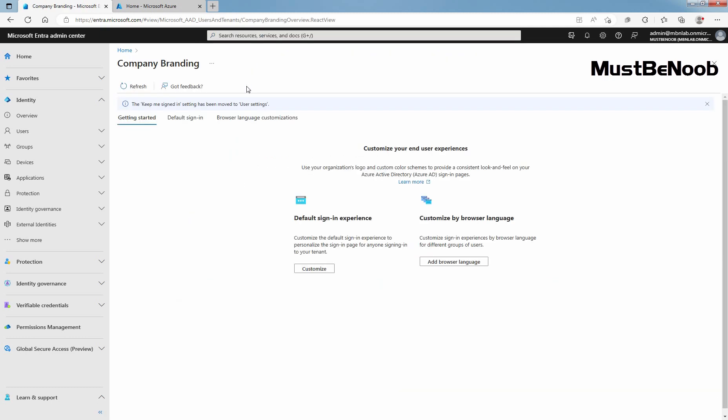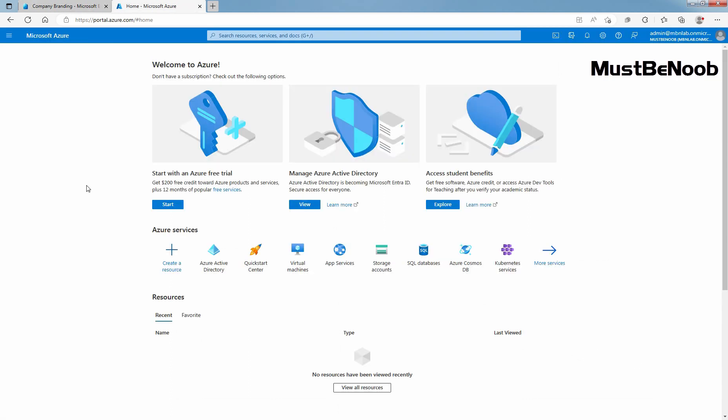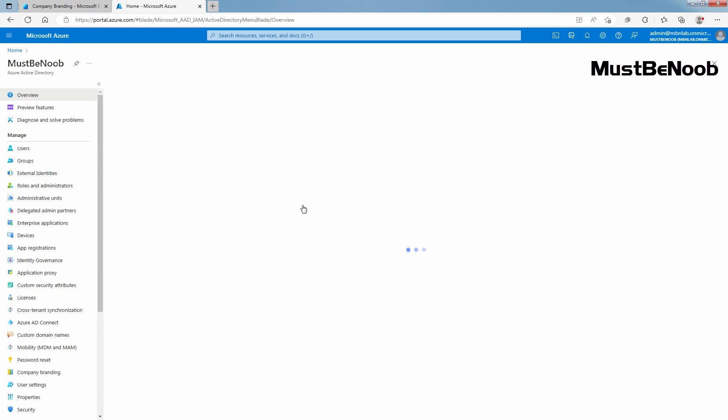From here, you can configure Company Branding for Microsoft Entra ID. If you are using Azure Portal, click on View under Manage Active Directory.